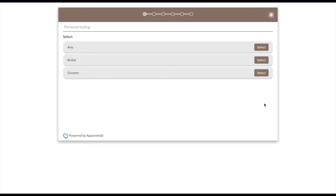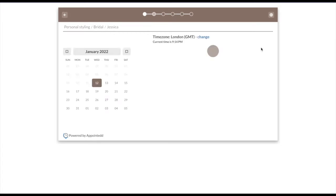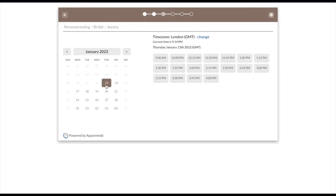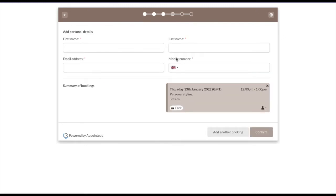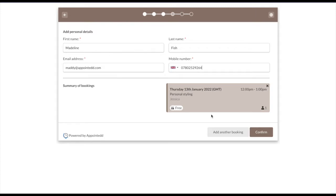Now we can pretend to be the customer and make a test booking. So in my booking flow, I've asked customers to choose a resource group. I will select bridal. I've also asked them to choose a staff within that group, Jessica. They can then choose a date and time. So I will choose Thursday at 12pm. The customer is then asked to fill out their contact details. Remember, you can customize your flow in the online booking settings by adding booking questions and adding additional CRM fields. With the widgets, you can enable our feature which will allow customers to add another booking. This is great if you want them to book lots of bookings at once and even perhaps pay at once. I'm going to hit confirm.